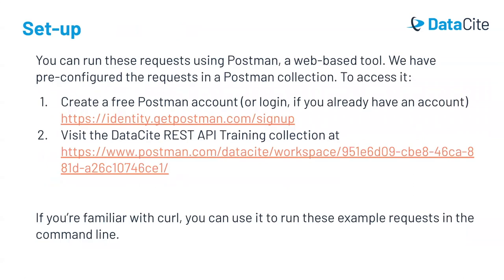We've put together a library of requests within Postman that contains everything you need for this training. To access Postman, you'll first need to create a free Postman account or log into your account. Then, once you've done that, you'll need to visit the Datasite REST API Training Collection at the link.